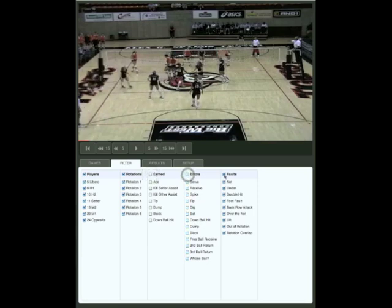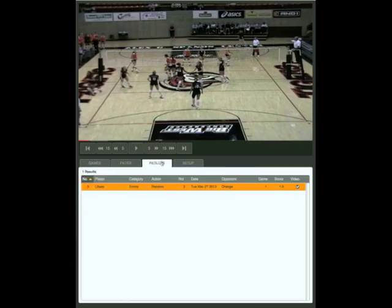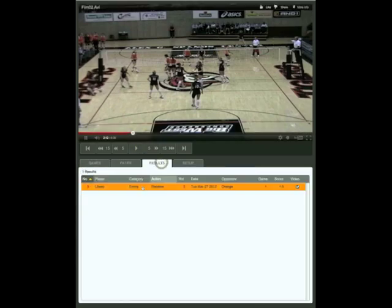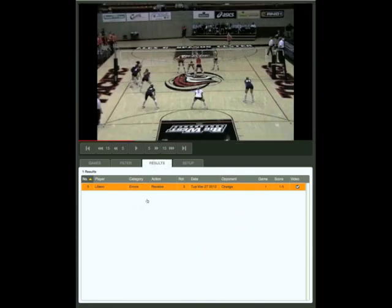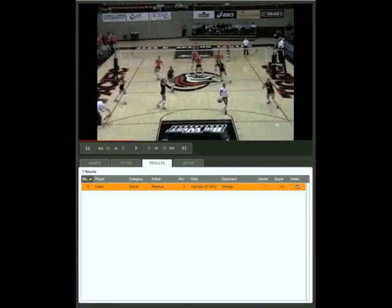We're selecting receive under the errors column, and we'll go to players and select just the libero. We'll switch over to the results column and click that action. Watch the serve. Now you see that it wasn't a bad pass but a judgment error.